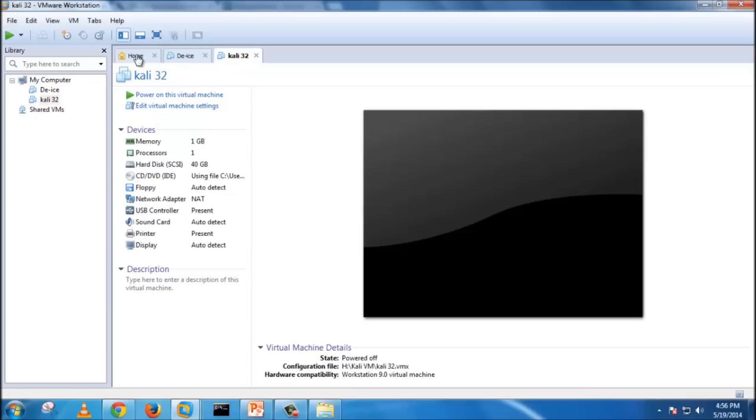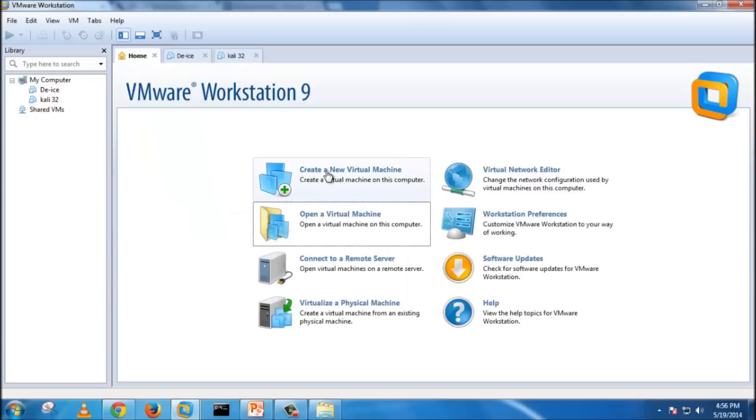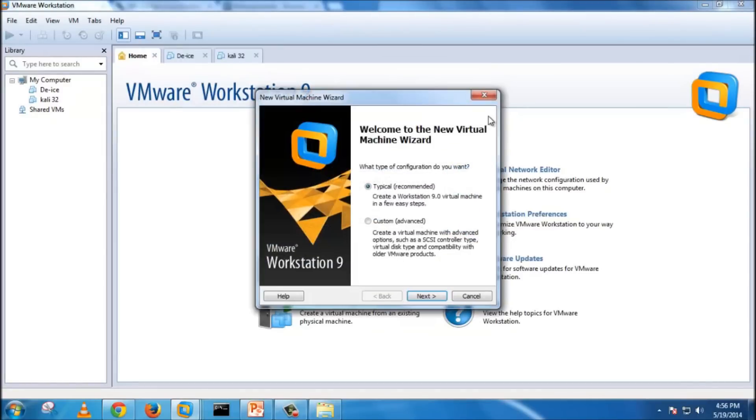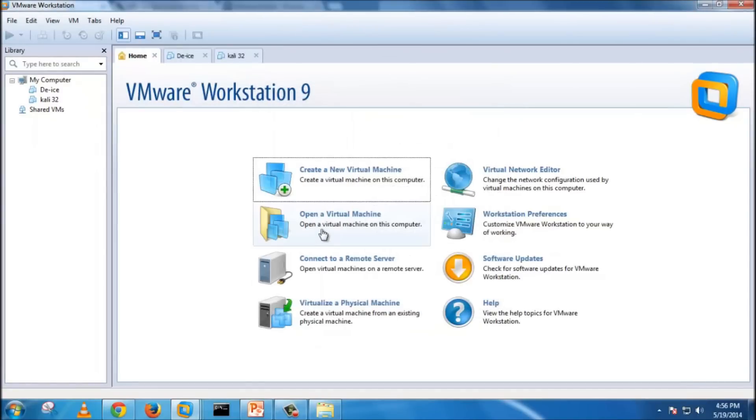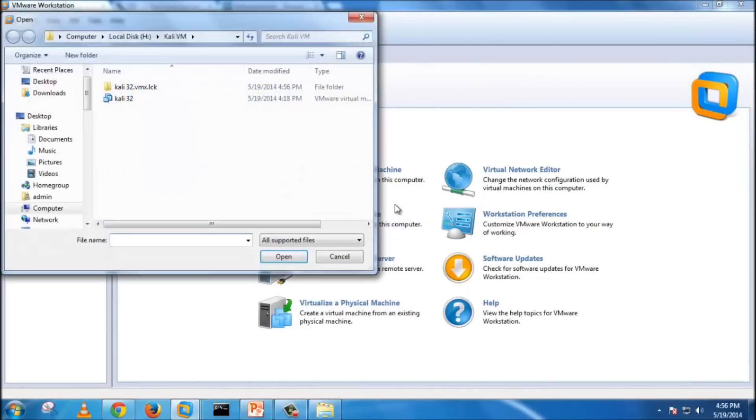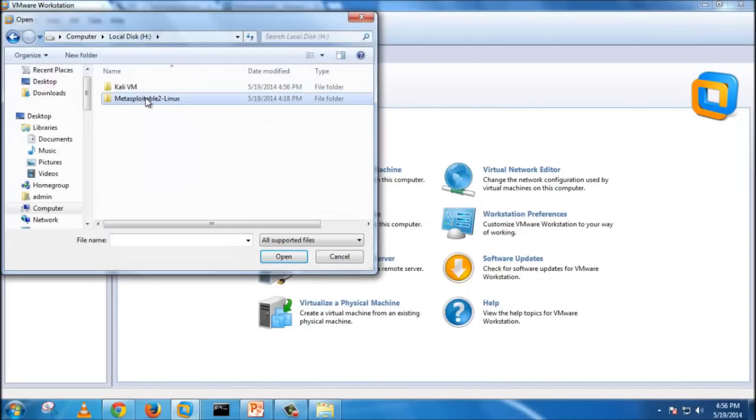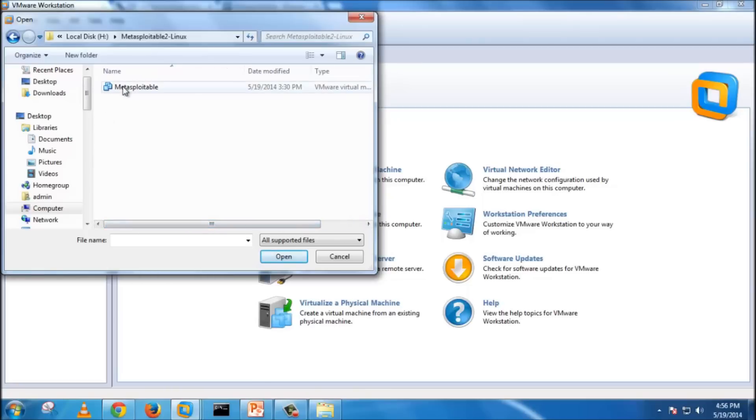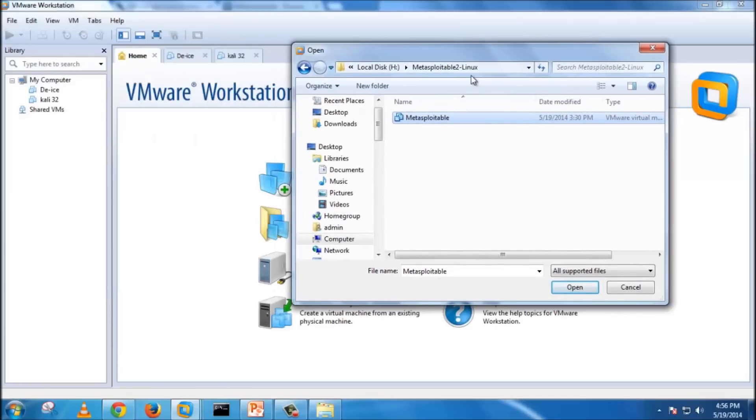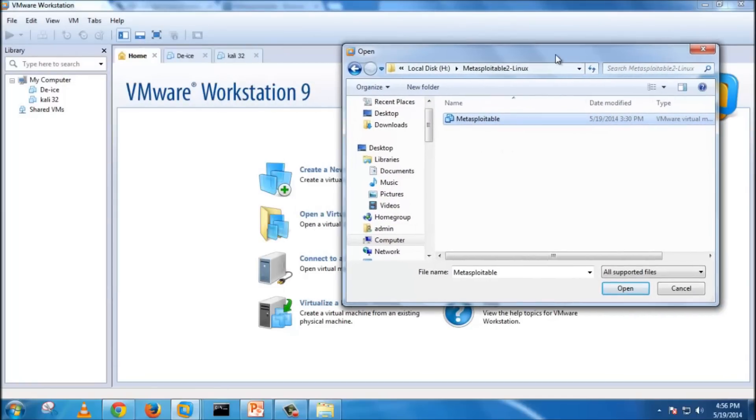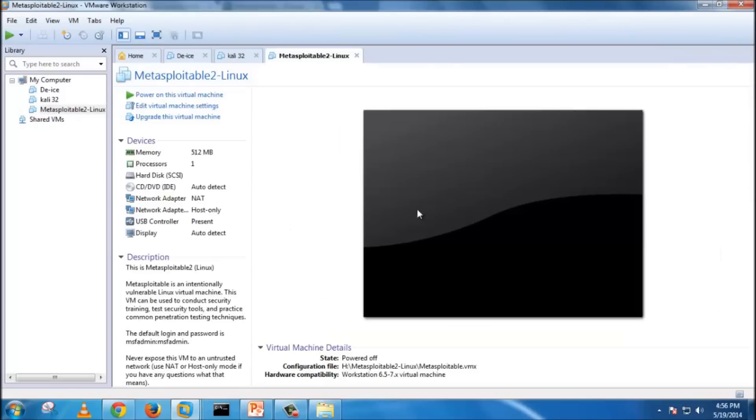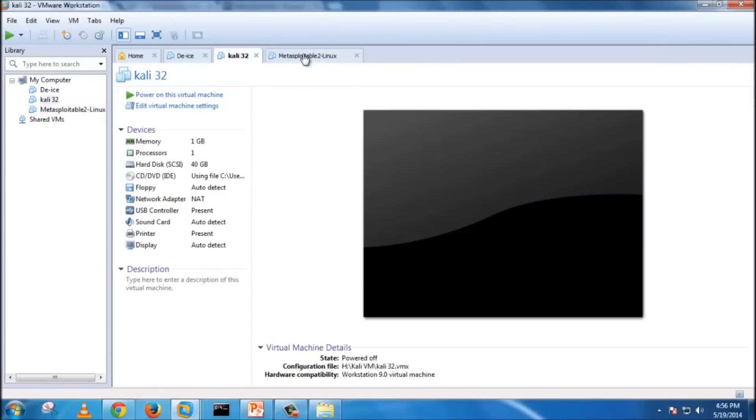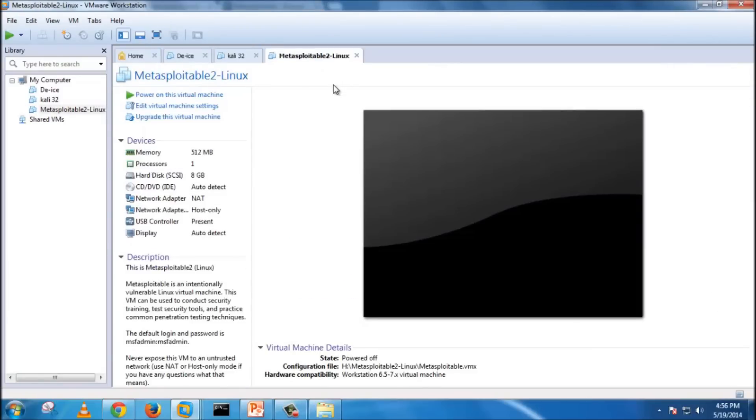The next thing I'm going to add is the Metasploitable. Same thing, it's also a VM pre-configured. When you download the Metasploitable, it is actually a VM. You don't have to add a new one or create a new one. You can directly run up the Metasploitable.